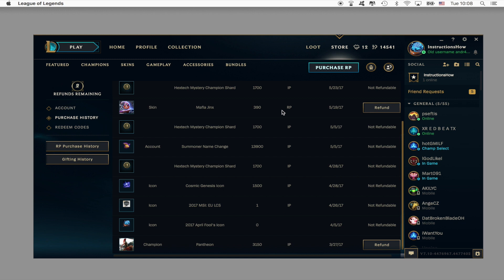So one of the ways is if you bought a skin at a full price and then you see a discount for it, then you should refund it and buy it with the discount. That way you save the RP. This is the main way I would recommend using it.